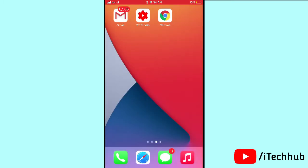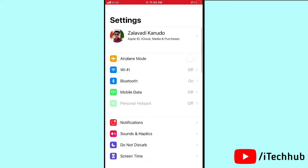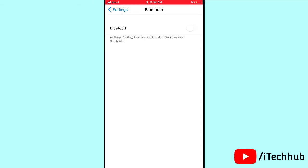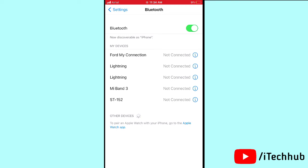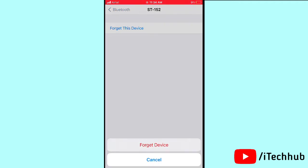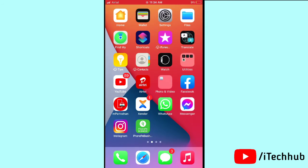The first trick is to turn Bluetooth on and off on your iPhone or iPad. First, open Settings, then scroll down and tap on Bluetooth. Turn off Bluetooth, wait 20 to 30 seconds, then turn it back on. Next, tap the 'i' button next to your device, tap 'Forget This Device', then reconnect to your Bluetooth device.